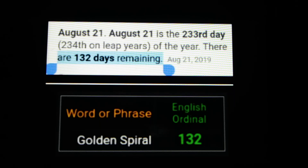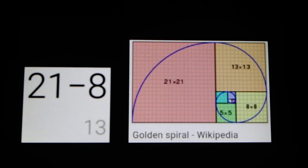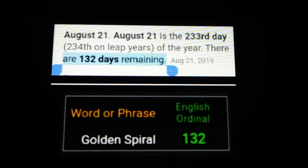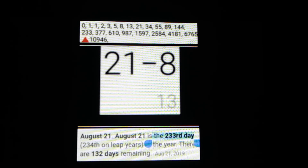I'll show you the chart in a second. If it's not a leap year, 21/8 — the 21st of August — leaves 132 days remaining. As you can see on screen, I have the English ordinal gematria cipher: golden spiral equals 132. August 21st is the 233rd day of the year. 233 is a prime number, but it's also a Fibonacci number — look near the top of the screen where that triangle is pointing at the 233. It's the 13th Fibonacci.